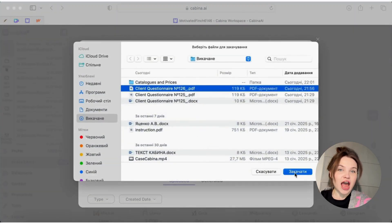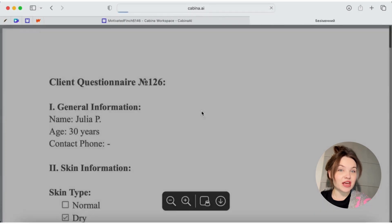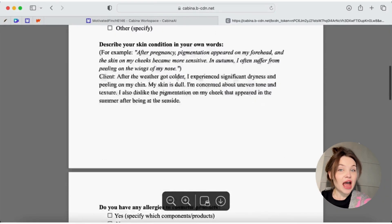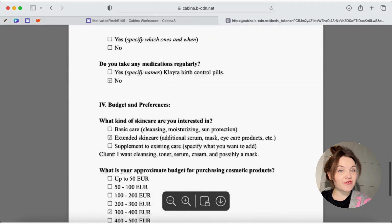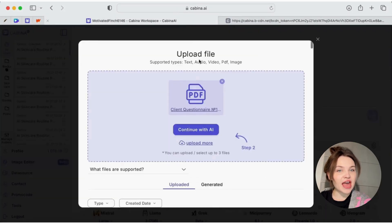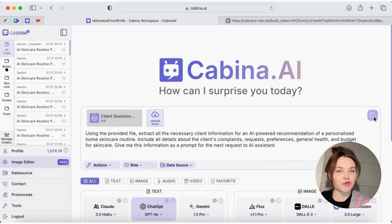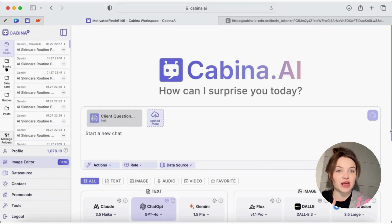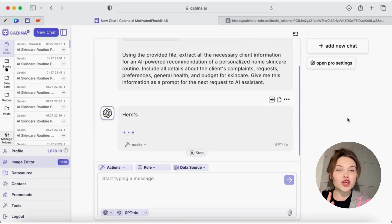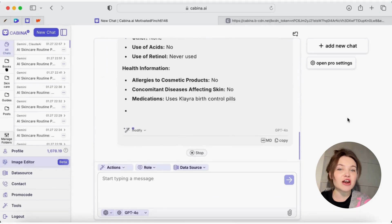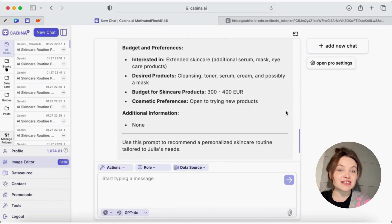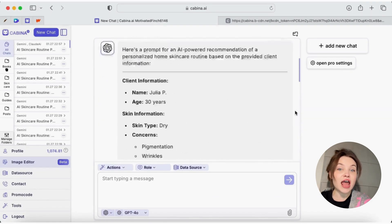First, I upload my client's questionnaire to the Cabine AI in a PDF format. After uploading the file, I write my request to the AI and it automatically processes the questionnaire and provides all the necessary information about my client, her needs, her skin types, concerns, current skincare routine, general health and budget.